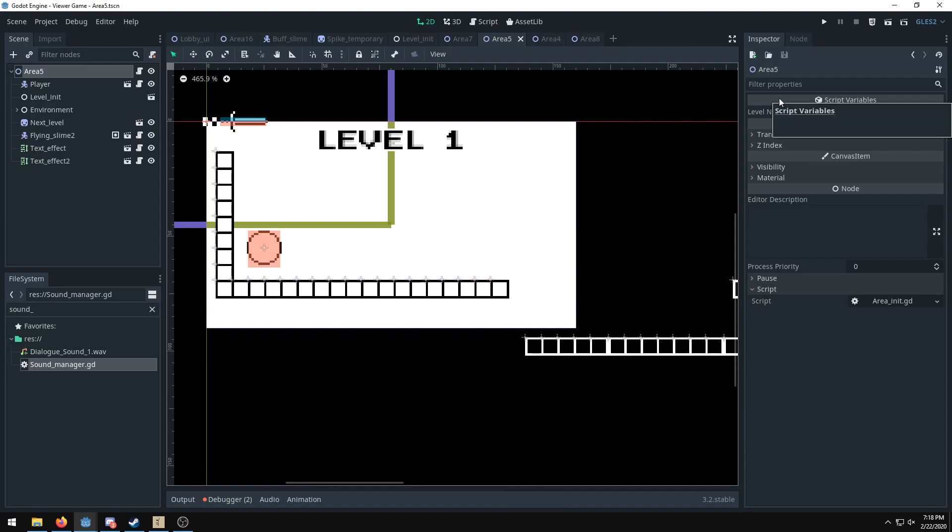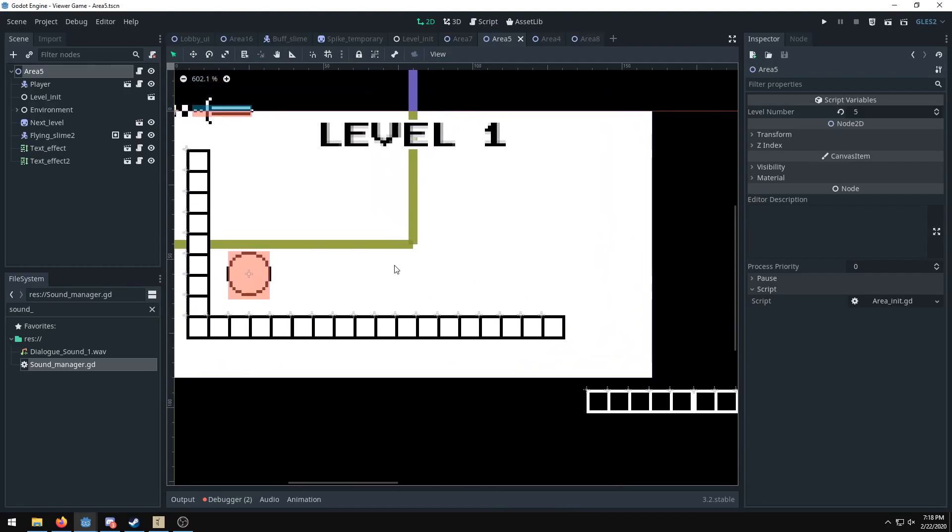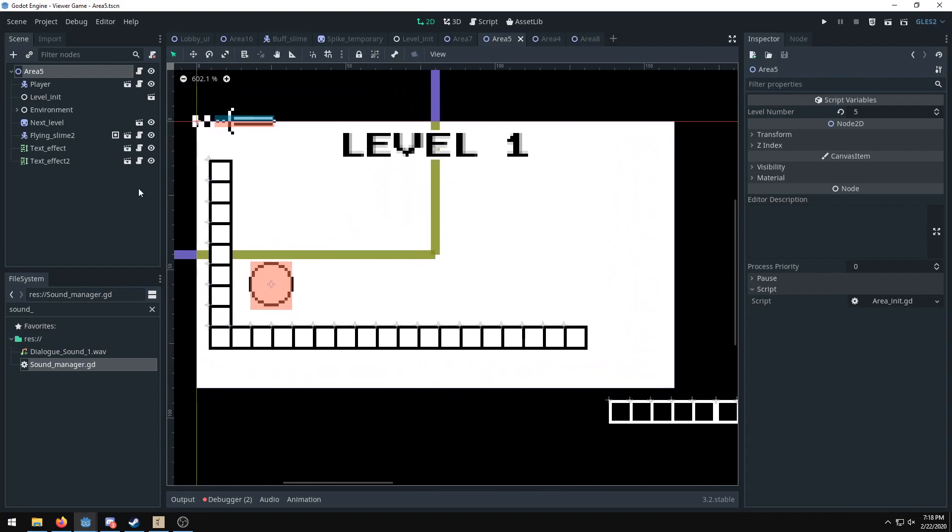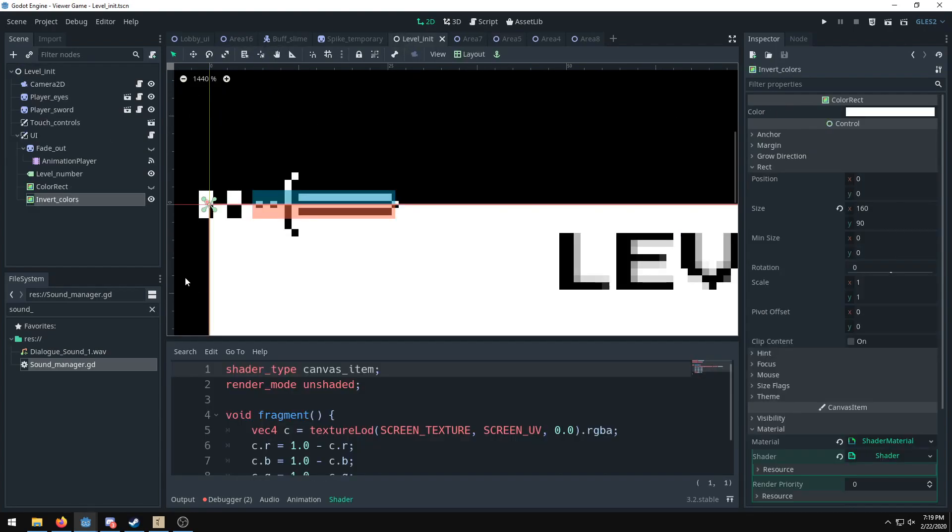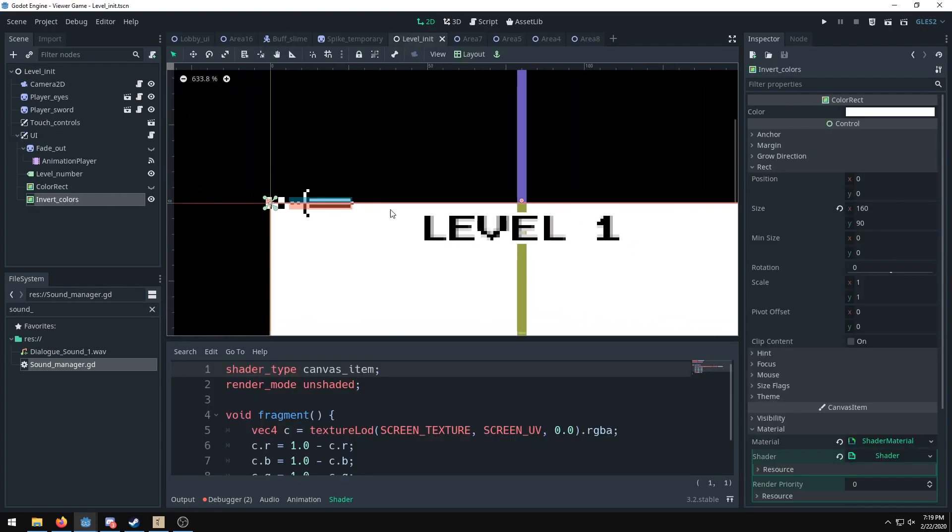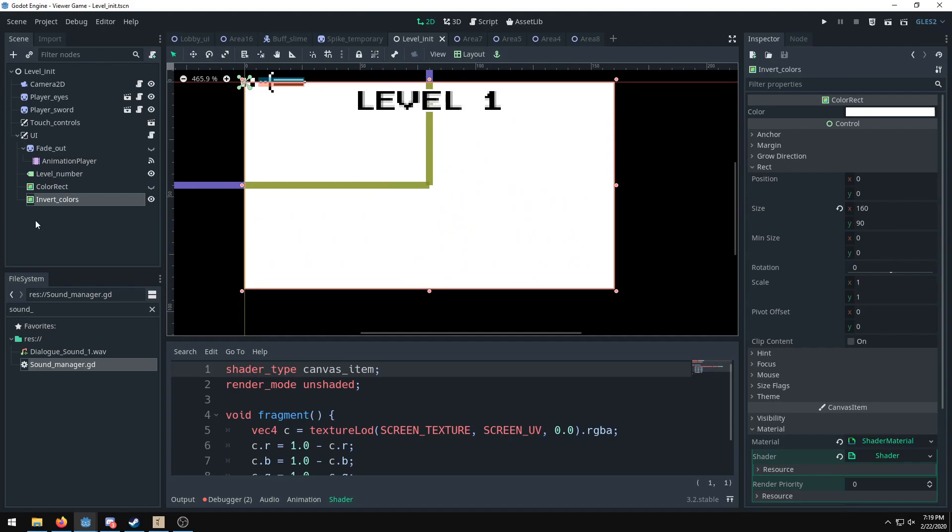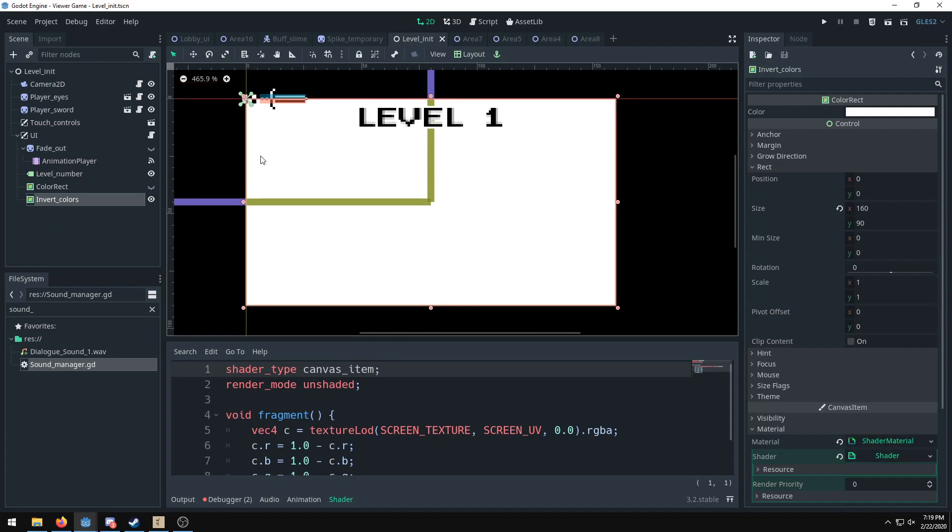Okay, so in this Godot tutorial we are going over inverting colors in the engine. Right now I have my own project and you can see that it's inverting all the colors on screen just using this color rectangle. It does it all on the screen with just one shader. You don't have to apply shaders to each of the sprites, it just does it all and goes through each of the pixels on the screen.